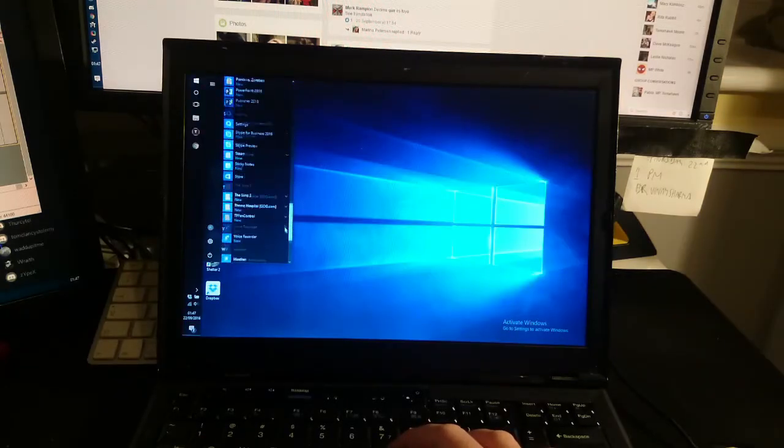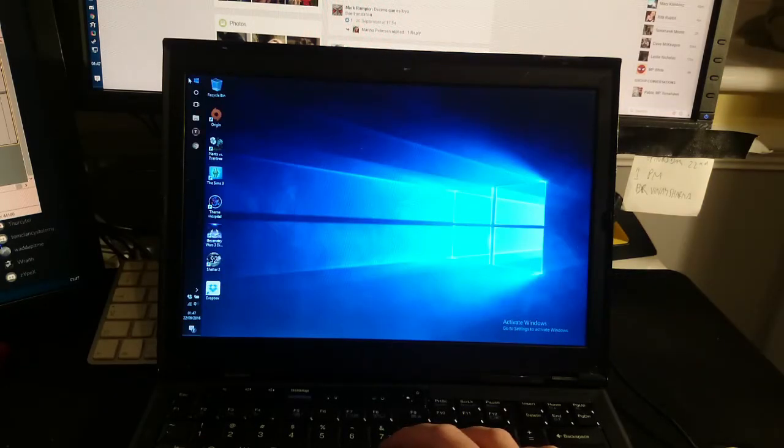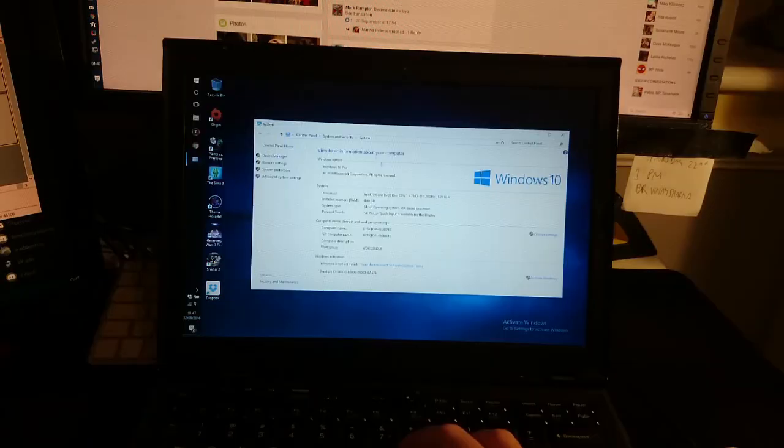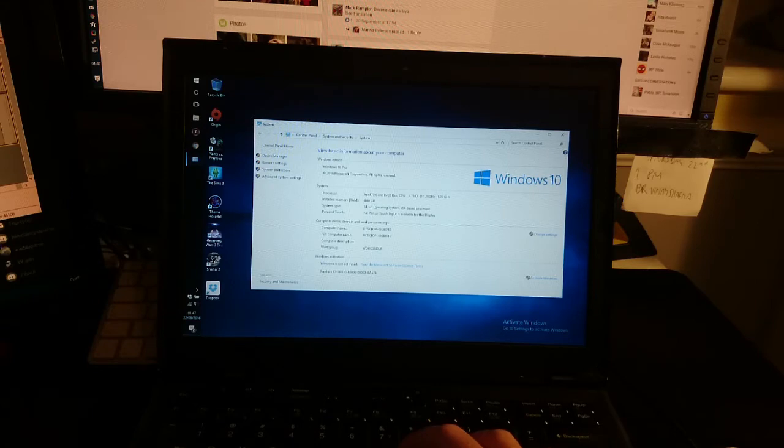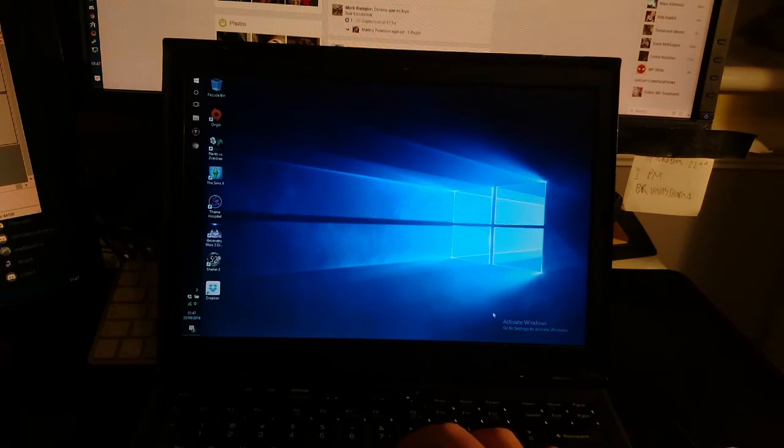This is running basically the anniversary update of Windows 10. It just shows you it's an L7100 processor, 4GB RAM. I'm using the 64-bit version and it is not activated yet.